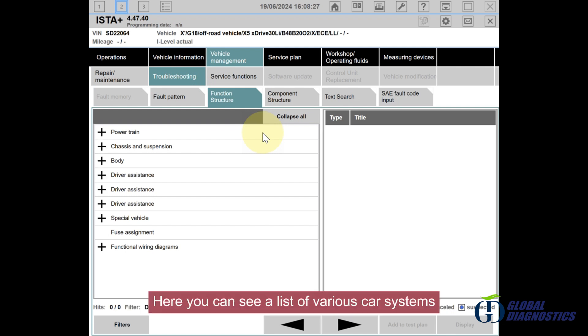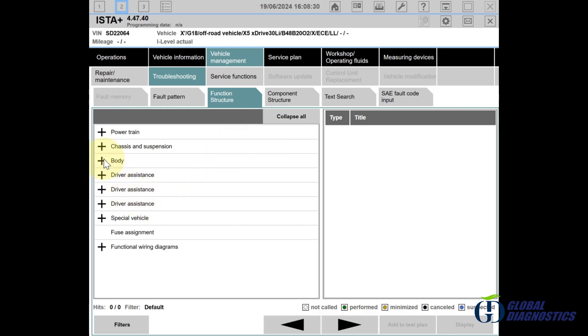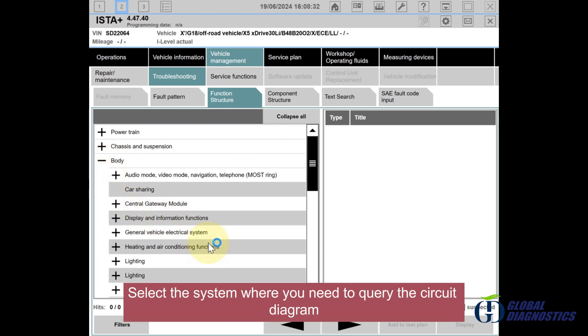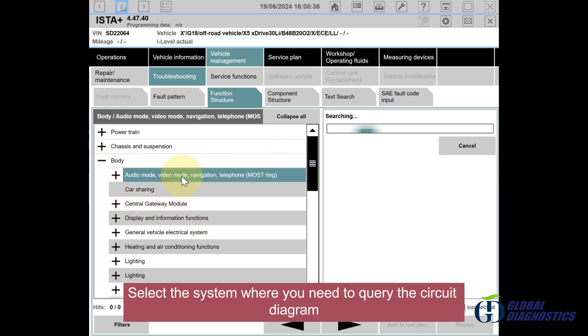Here you can see a list of various car systems. Select the system where you need to query the circuit diagram.